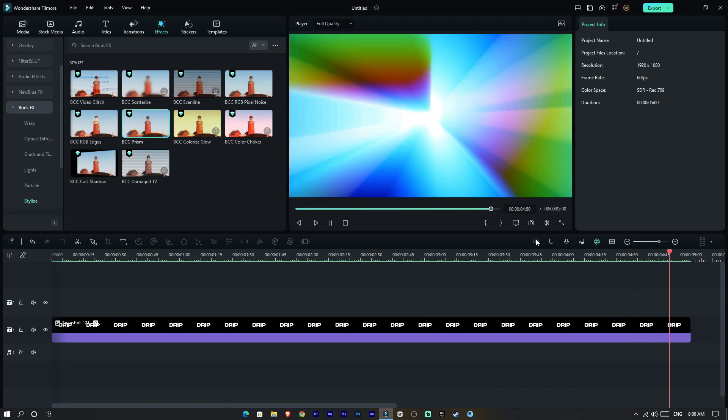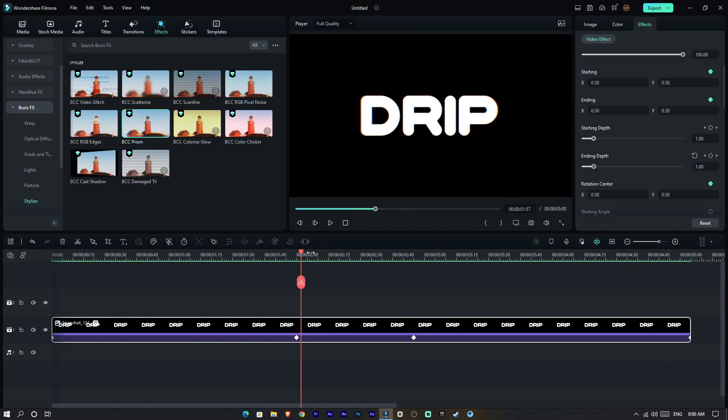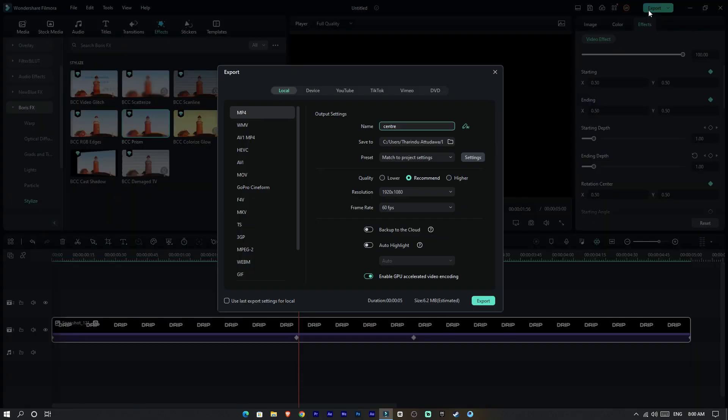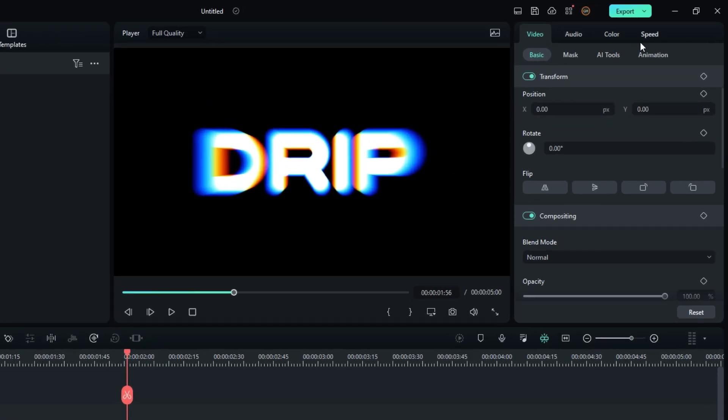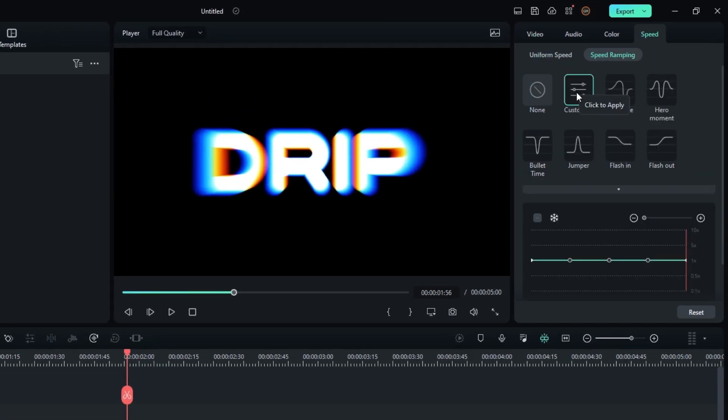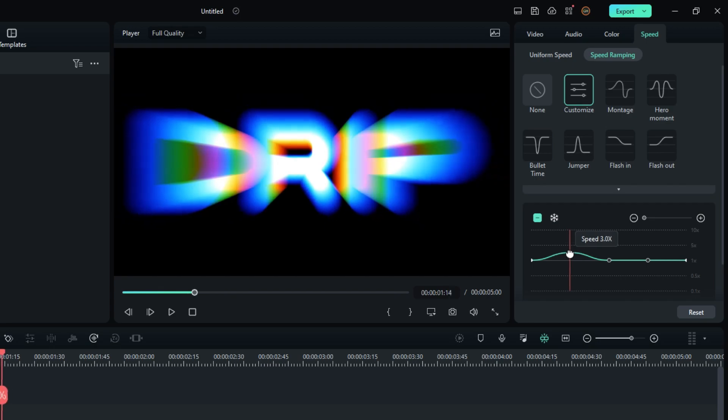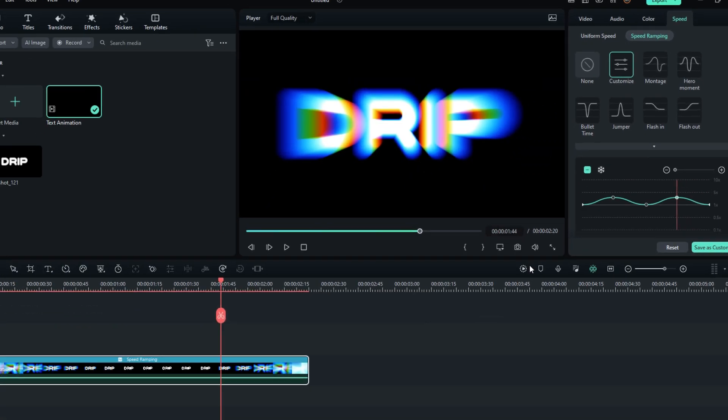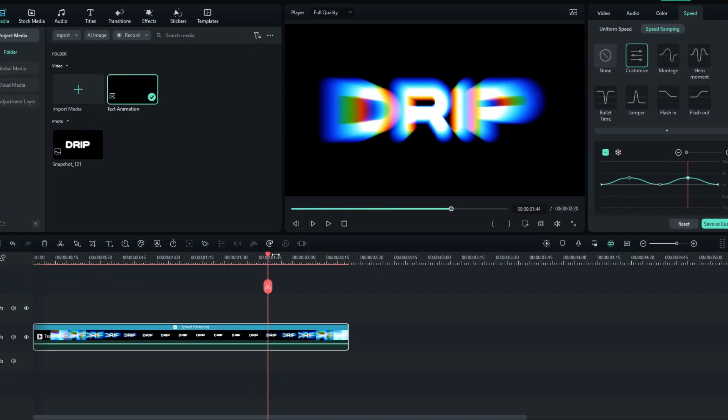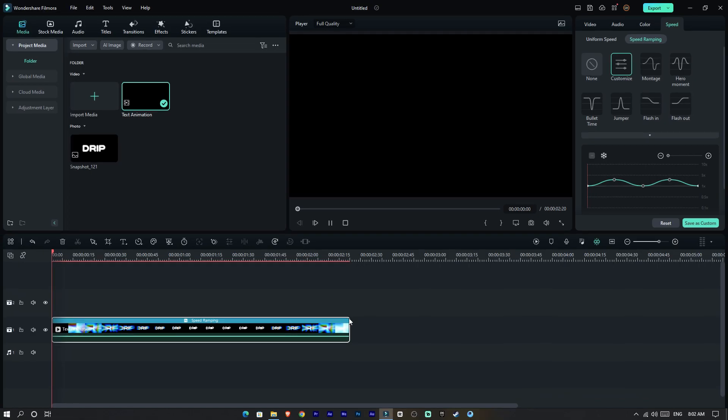Finally we need to add speed ramping, so first export this project, then adjust the speed graph like this. Now it looks like this.